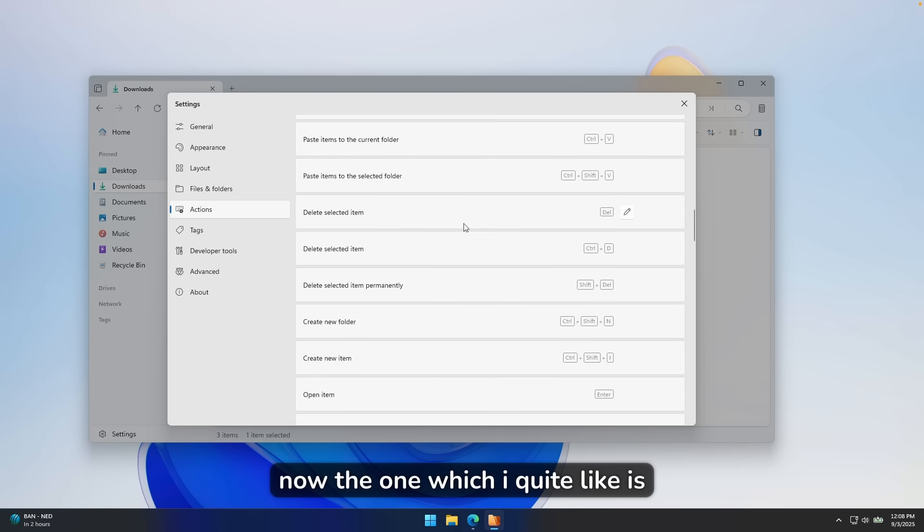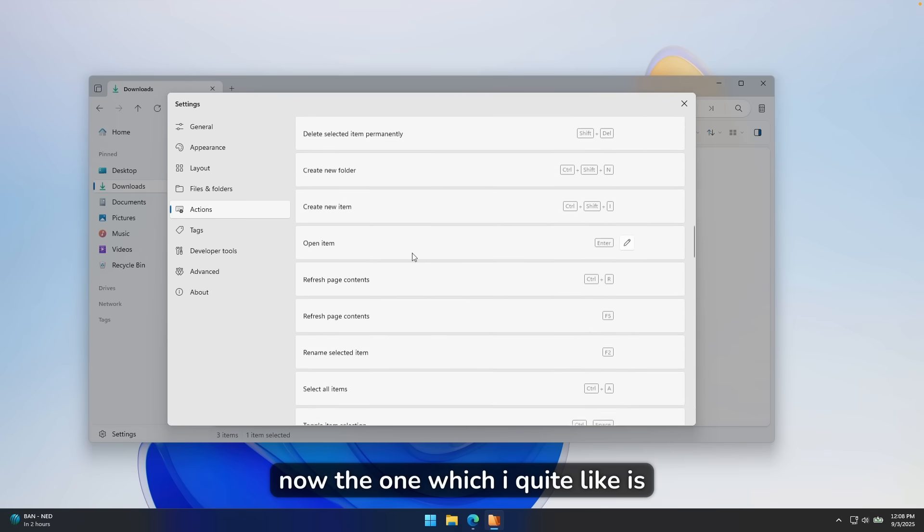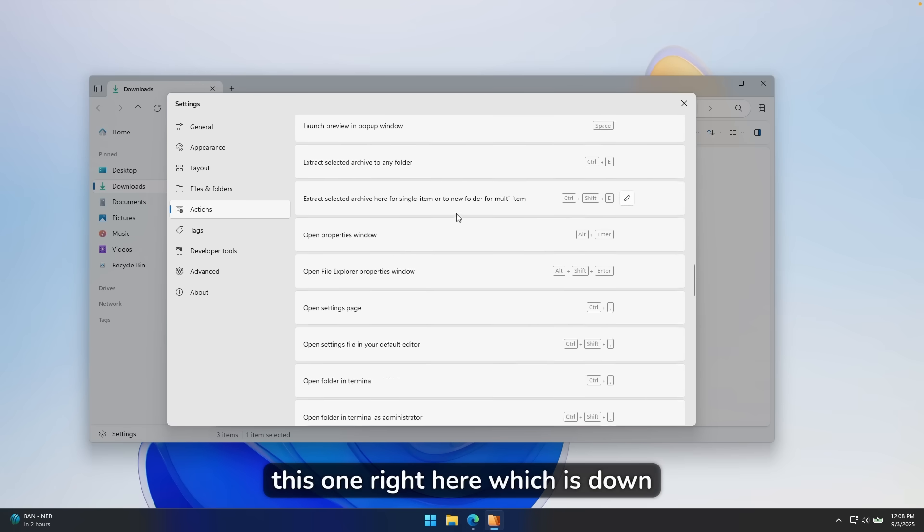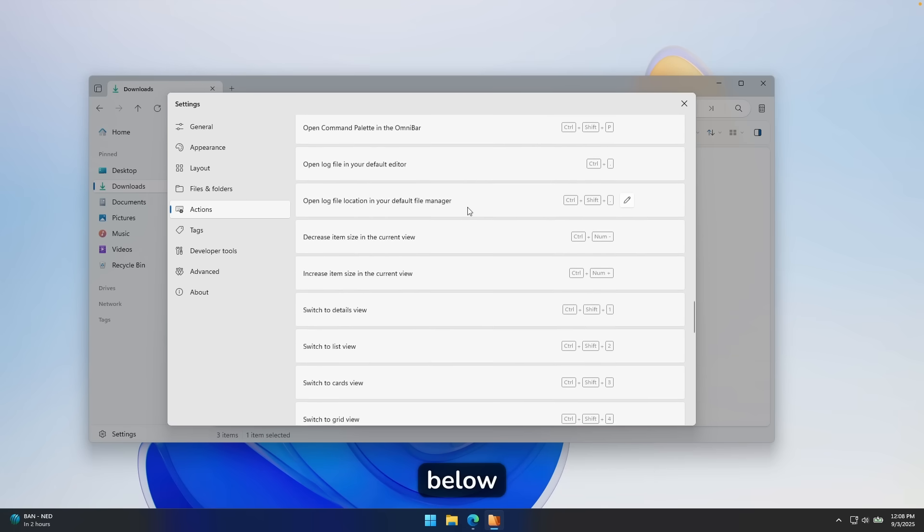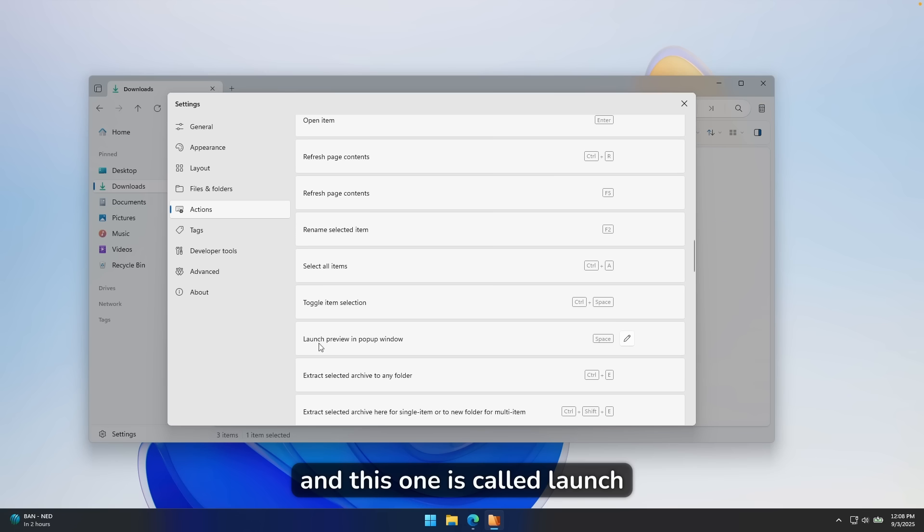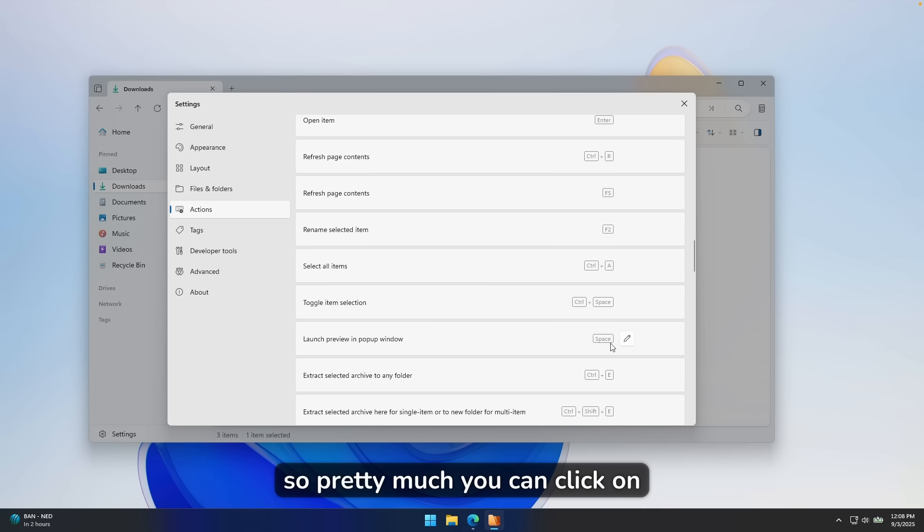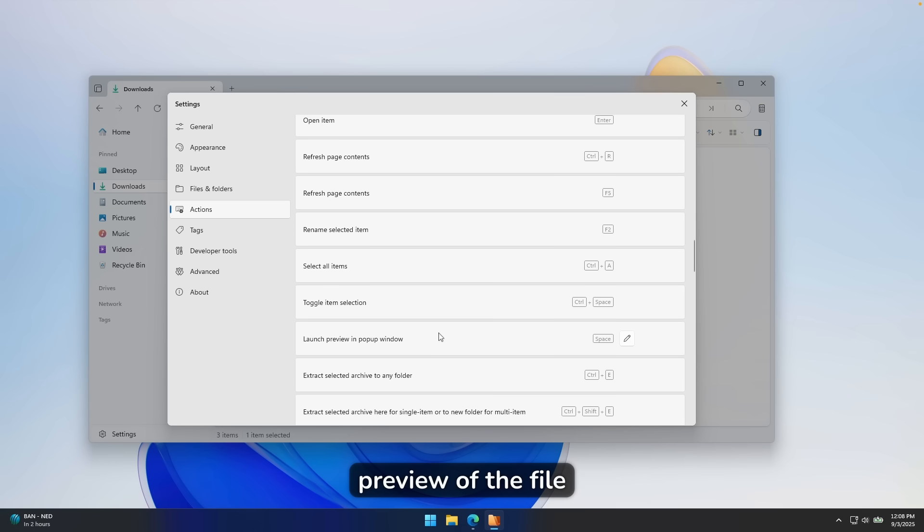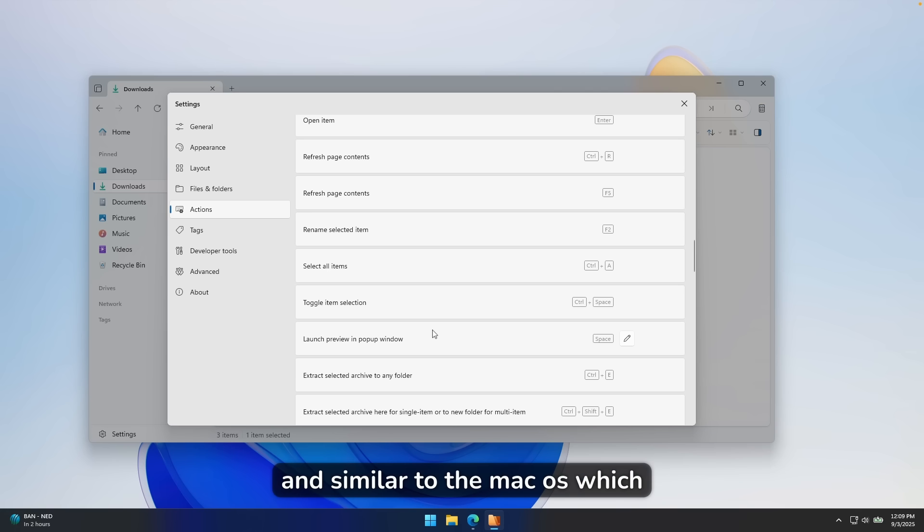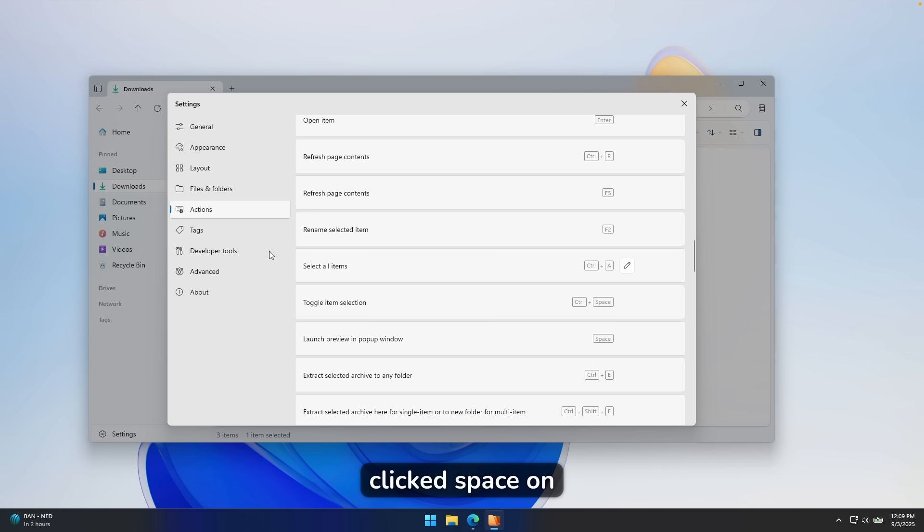So pretty much you can click on space, and it will open a simple preview of the file. It's similar to the macOS, which opens also a preview of a file you clicked space on.